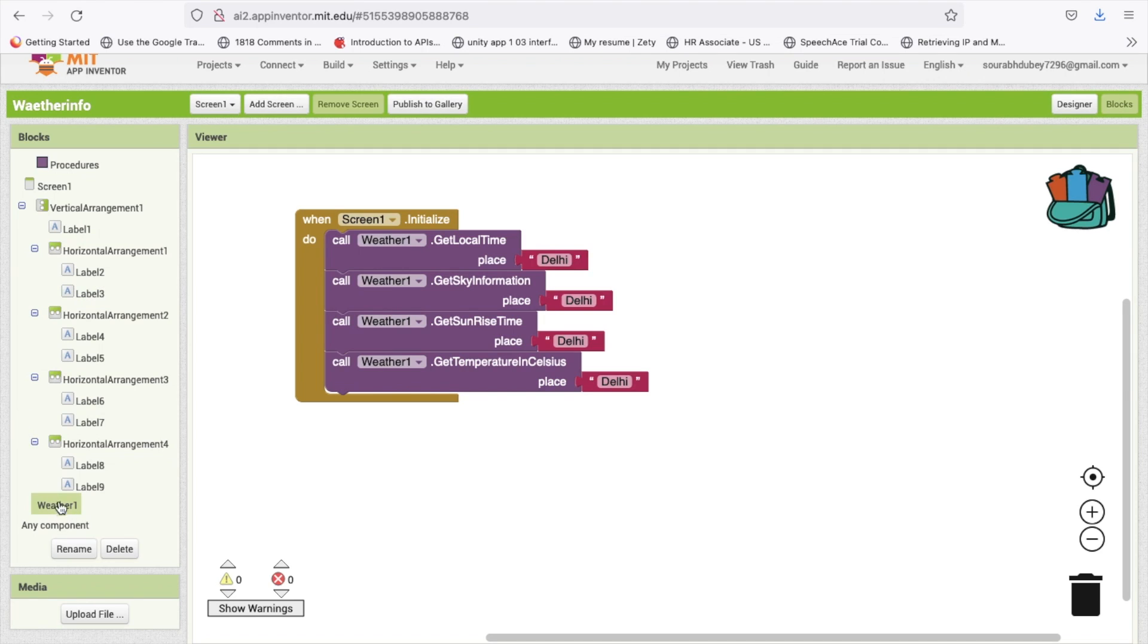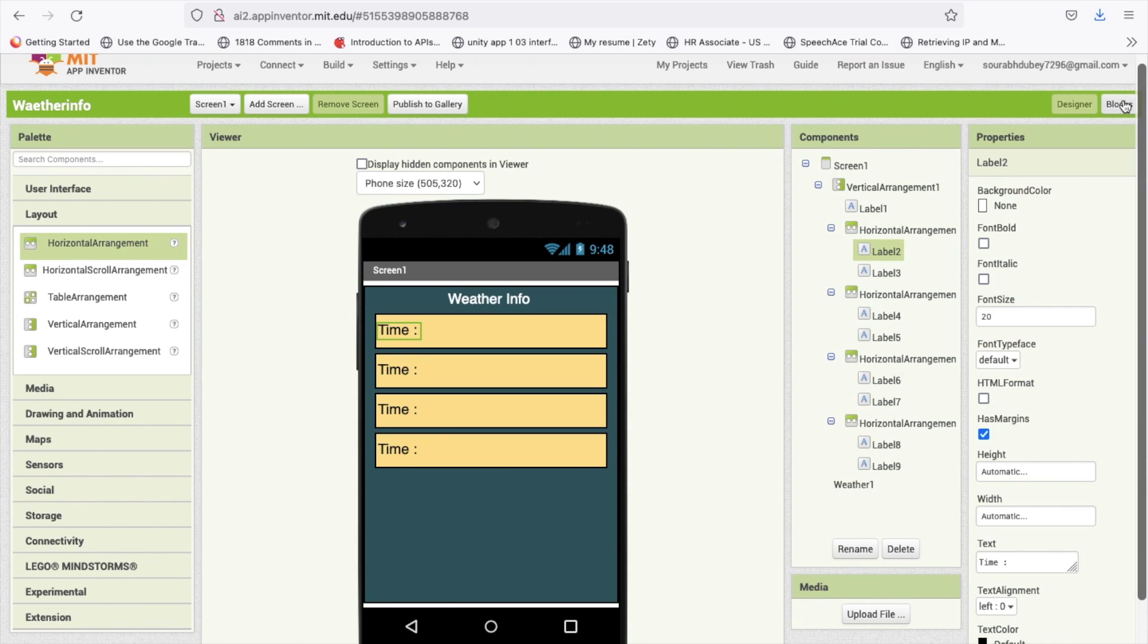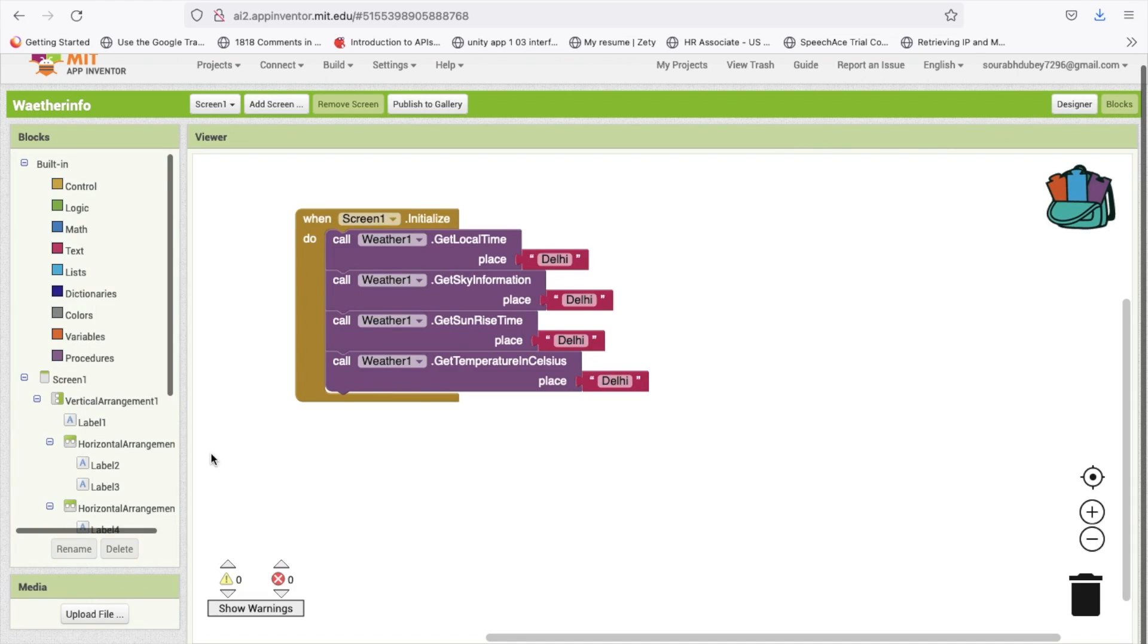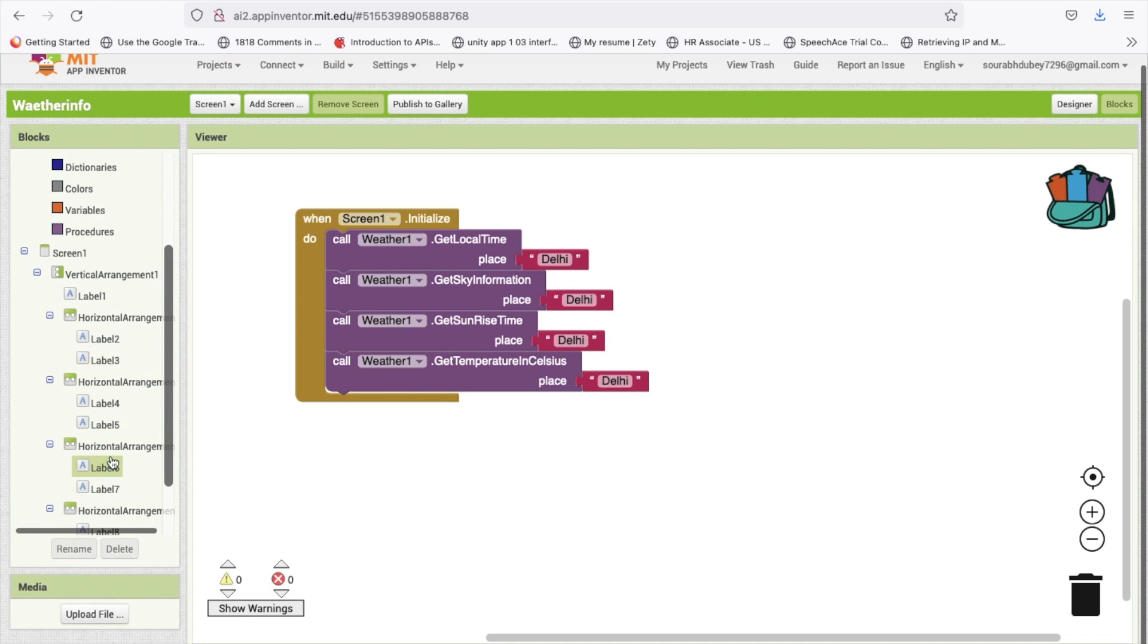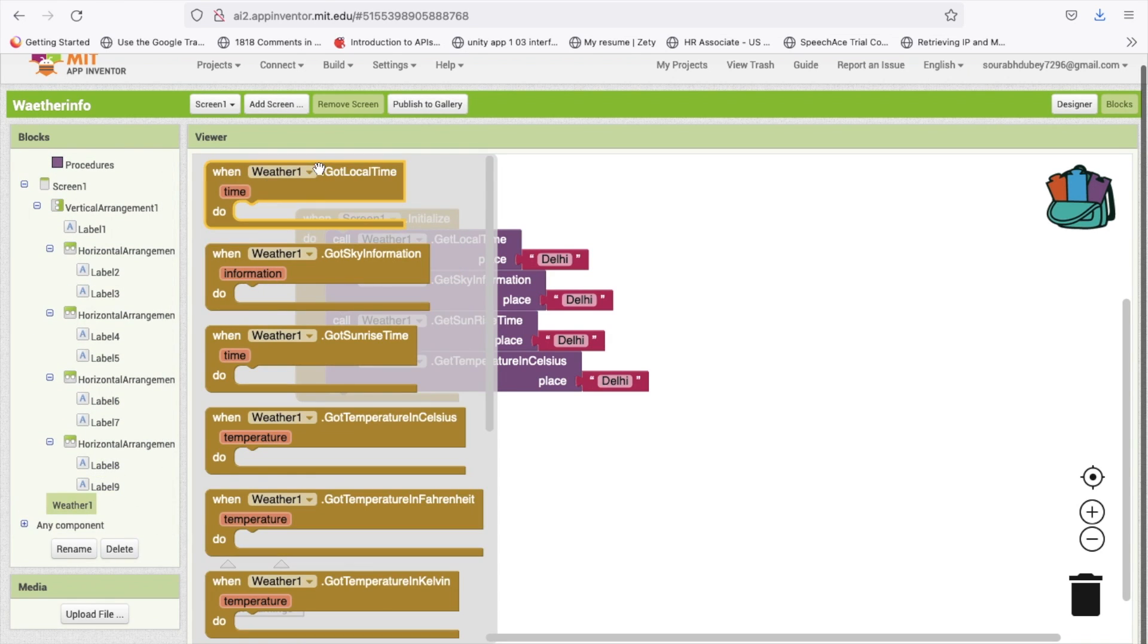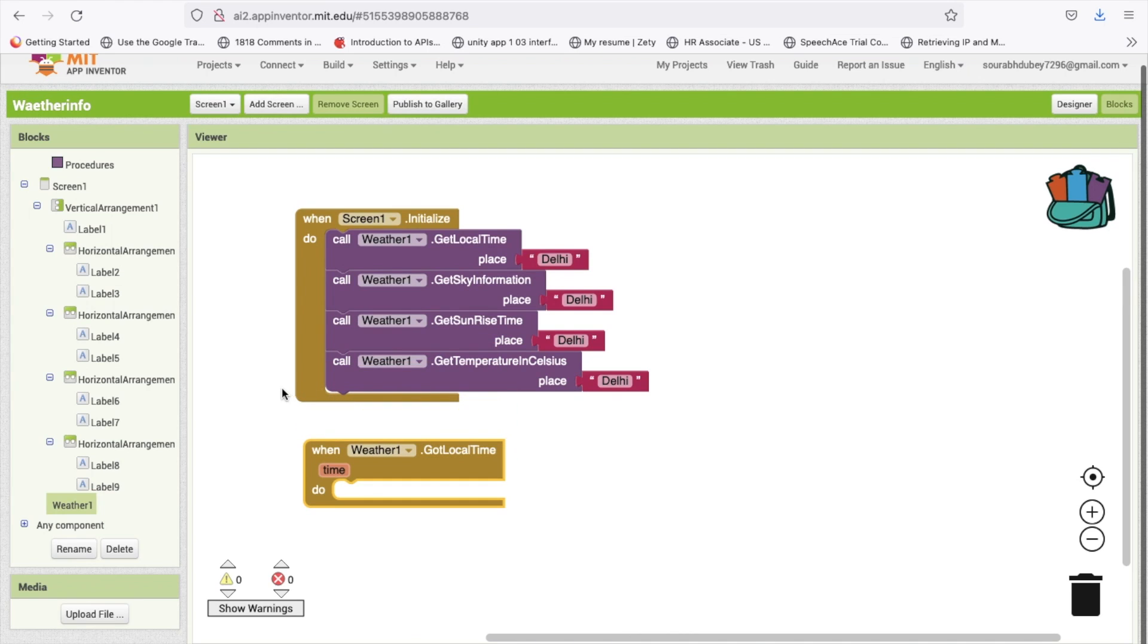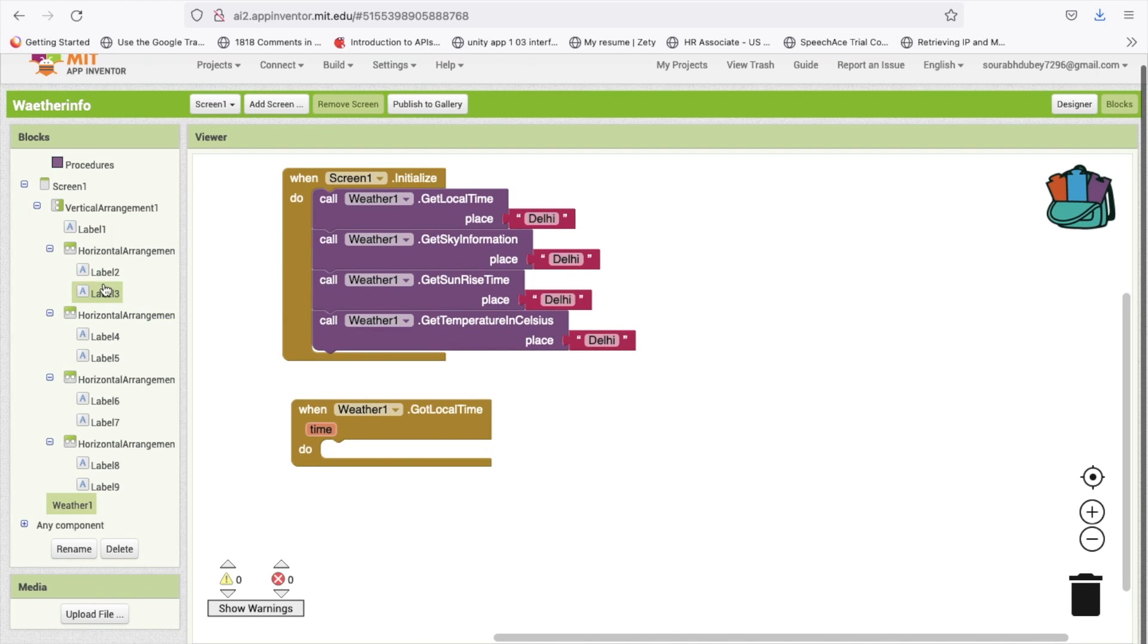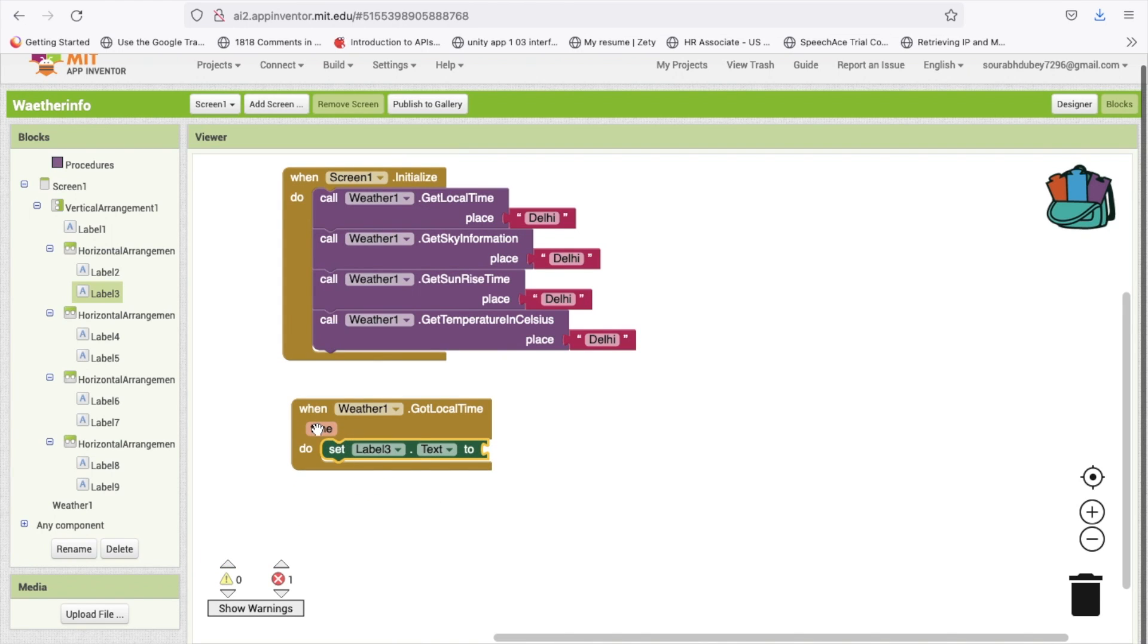You can see level three, in that level three we have to display time. After getting the time we will call label three dot text and set to the time like this.